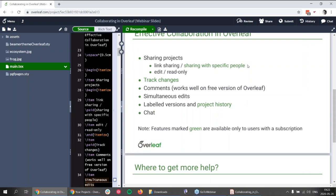Another question: how many people can I share the project with? That depends on the subscription. You can share with one person on the free subscription, six other people for the student subscription, 10 people for the collaborator subscription, and an unlimited number of people for the professional subscription. Also note that if you have a subscription via your institution, you have the professional account and can share with unlimited people.